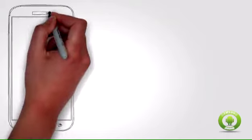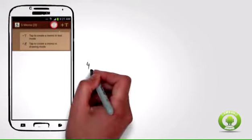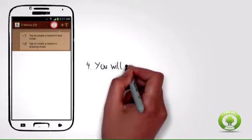Step 4: You will now be taken to the S Memo application page. Tap on the pen icon on the upper right part of the application to create a new S Memo.